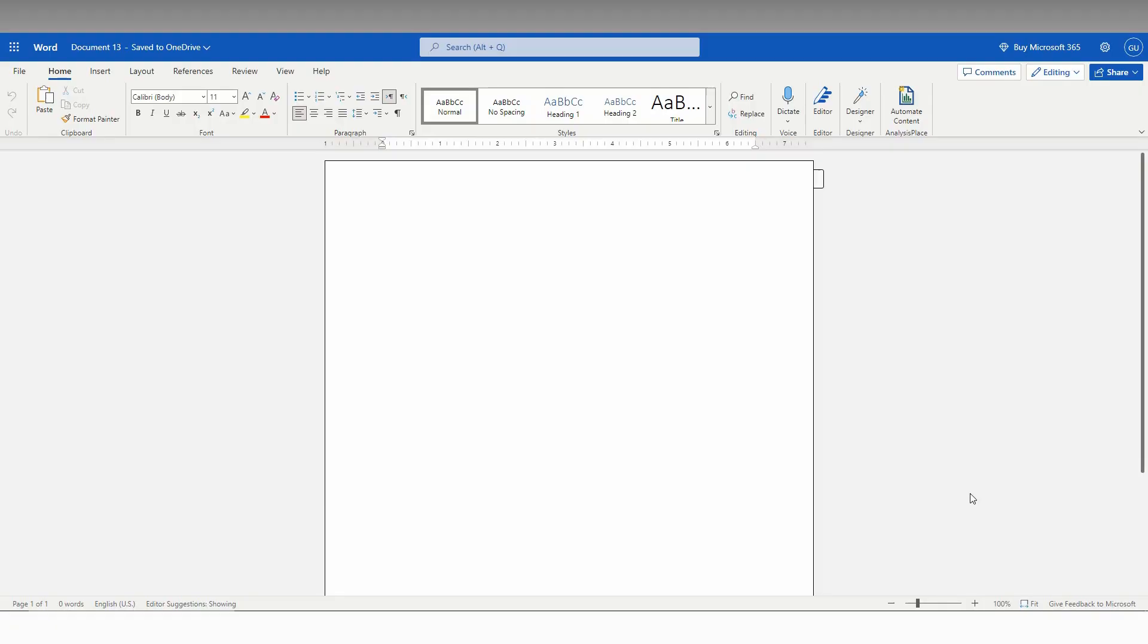Let's quickly move on to the video. So how to insert a hyperlink in Microsoft Office Word? First, you need to type some text. I'm just typing YouTube as an example.